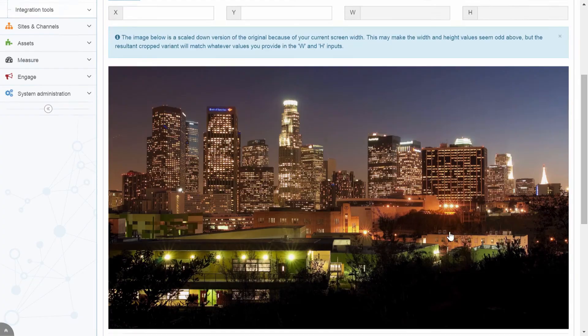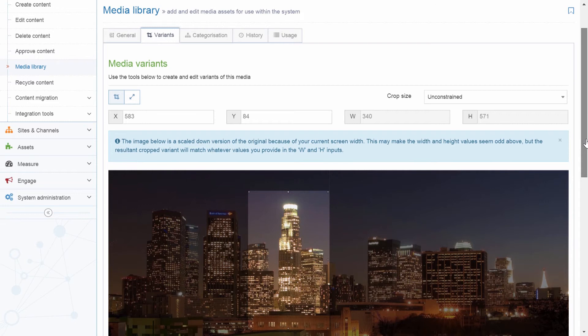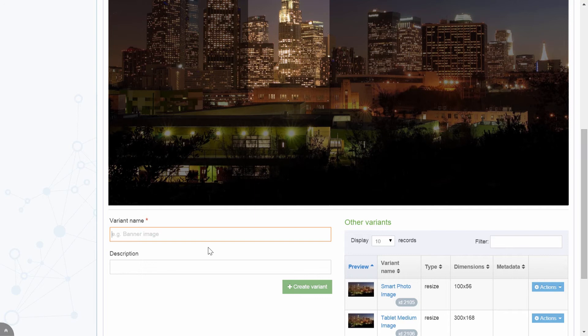Clicking here on Variants, we have the option to manipulate the image. Cropping or resizing this particular image is easy to do. One of the convenient features within Terminal 4 is the ability to pre-create variants. This is particularly useful for responsive design web development.